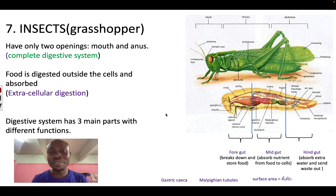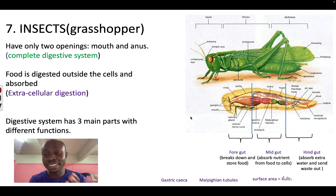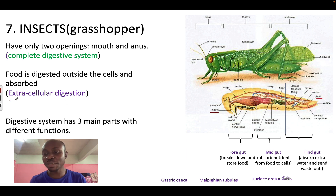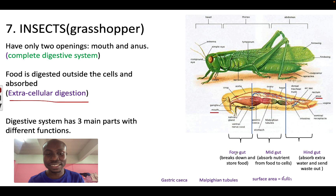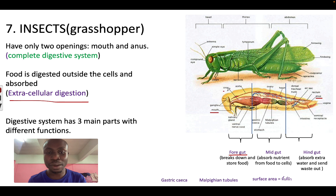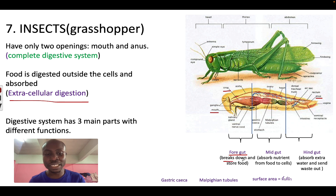Our final group of invertebrates are the insects — for example, the grasshopper. Insects have a complete digestive system, which means they have a mouth and anus, and they show extracellular digestion. There are three main parts of the digestive system. The first part is the foregut, which has the mouth and the crop. Food enters through the mouth and is stored in the crop for a short time. The function of the foregut is to break down the food into small pieces and to store it.